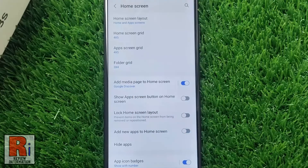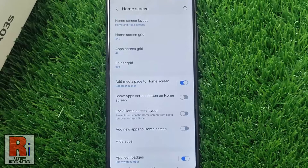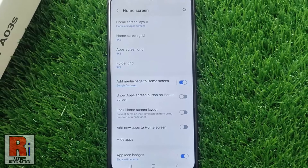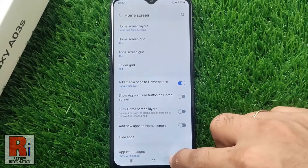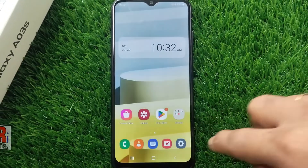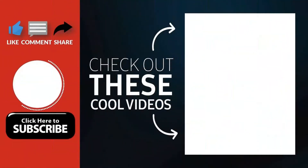That's it. From now on, when you install a new app, it won't be added on your home screen. In this way, you can disable add new apps to home screen on your Samsung Galaxy phones. Thank you for watching.